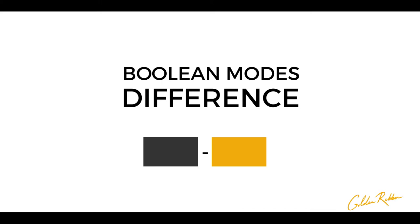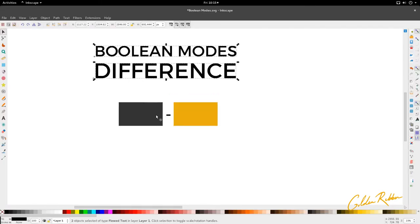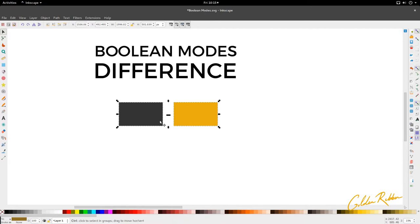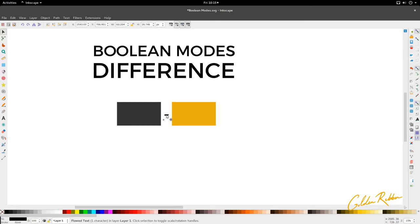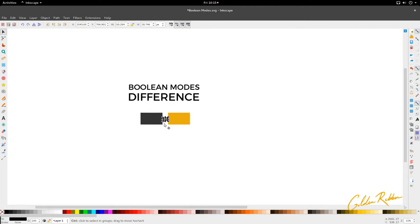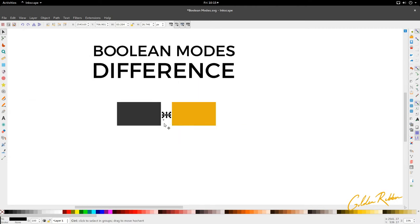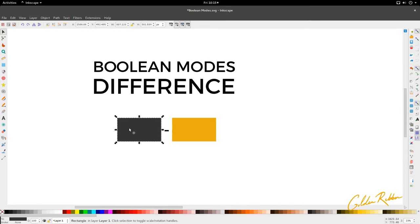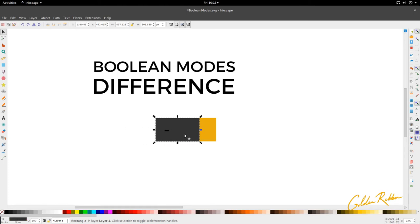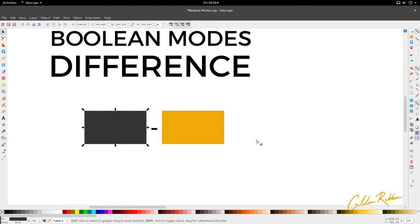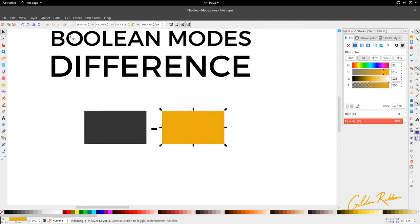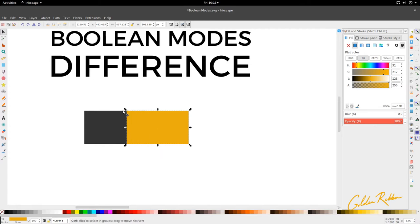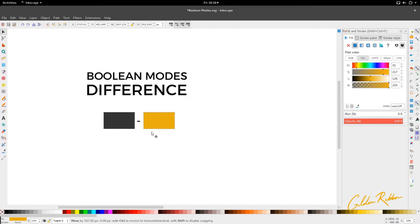As the name suggests, difference works just like subtraction, where we can only use two elements to subtract or to do the difference operation. It operates very similar to the union. The black or gray box here is lower — in fact the yellow is higher in this instance — so the gray will be the one that retains the color in the new shape.